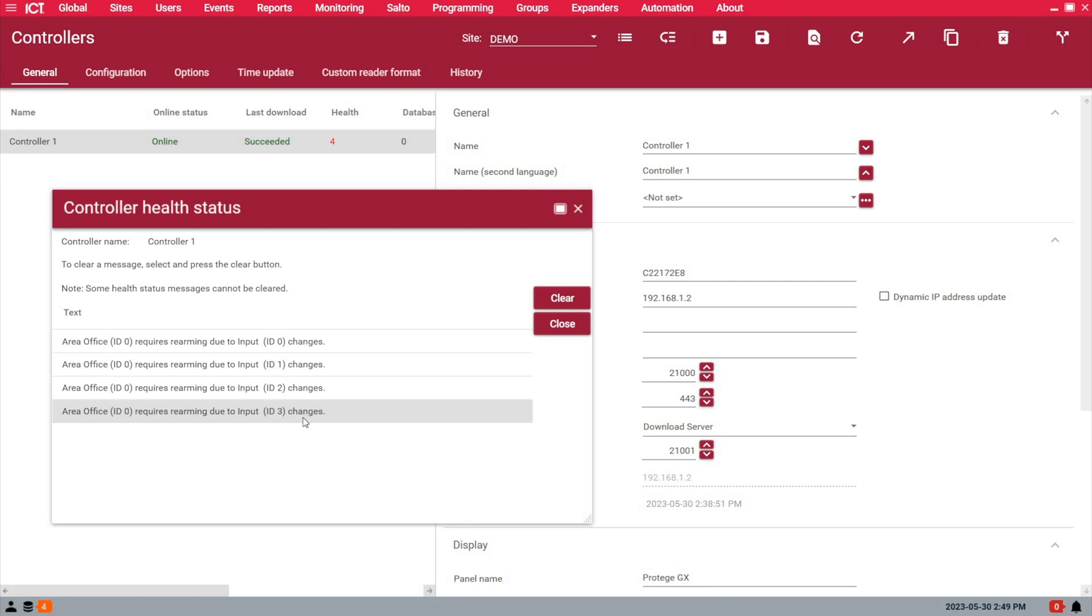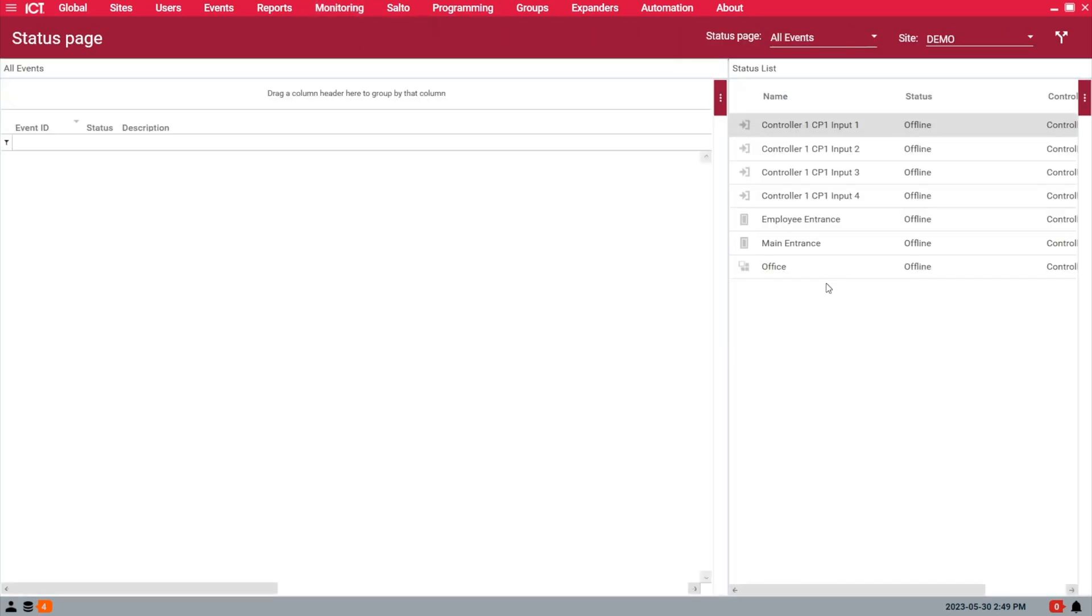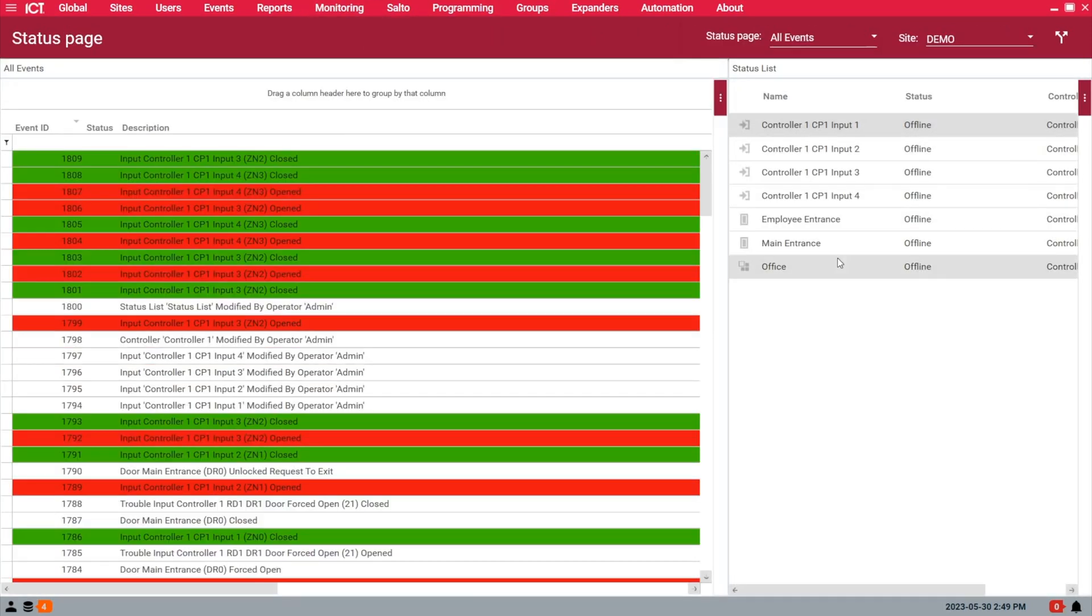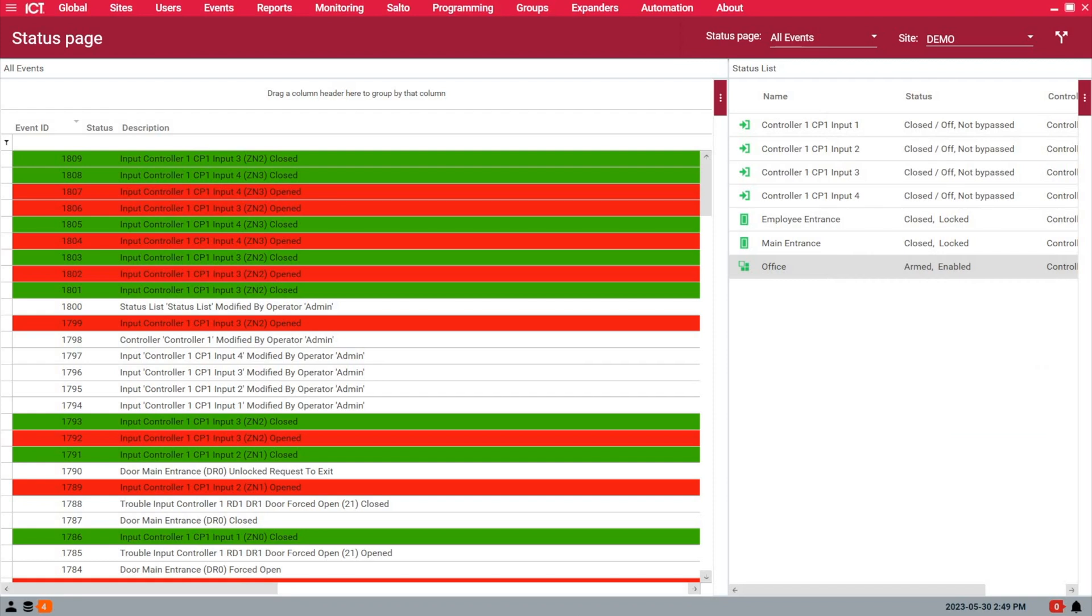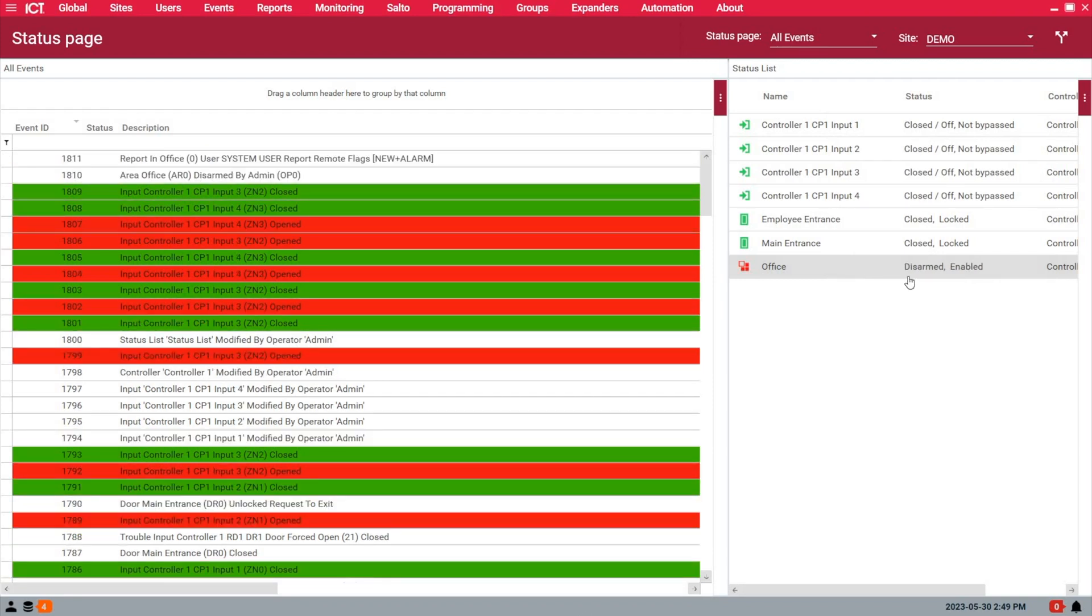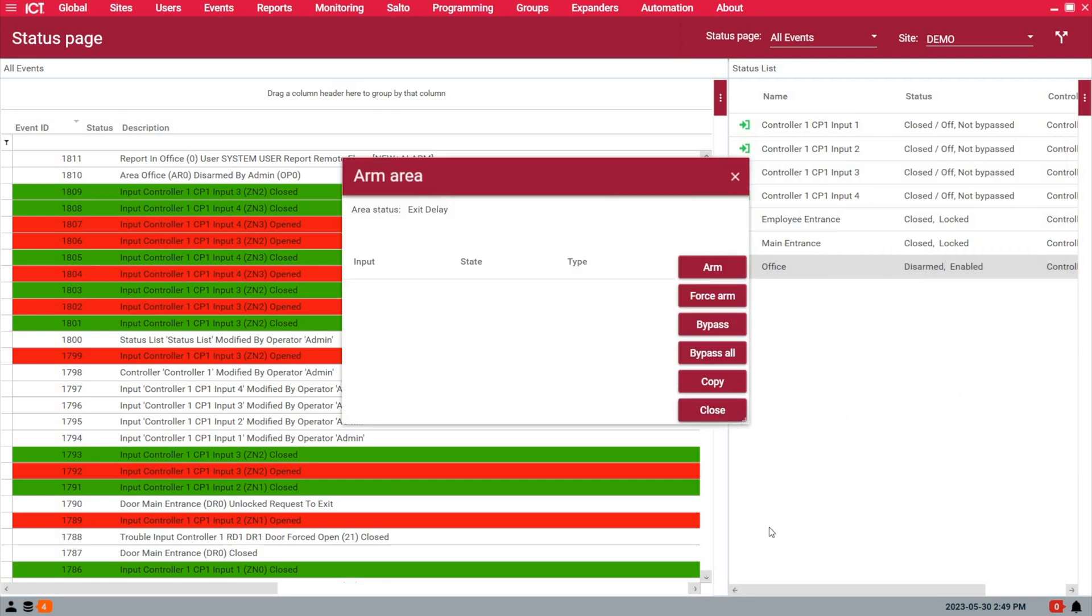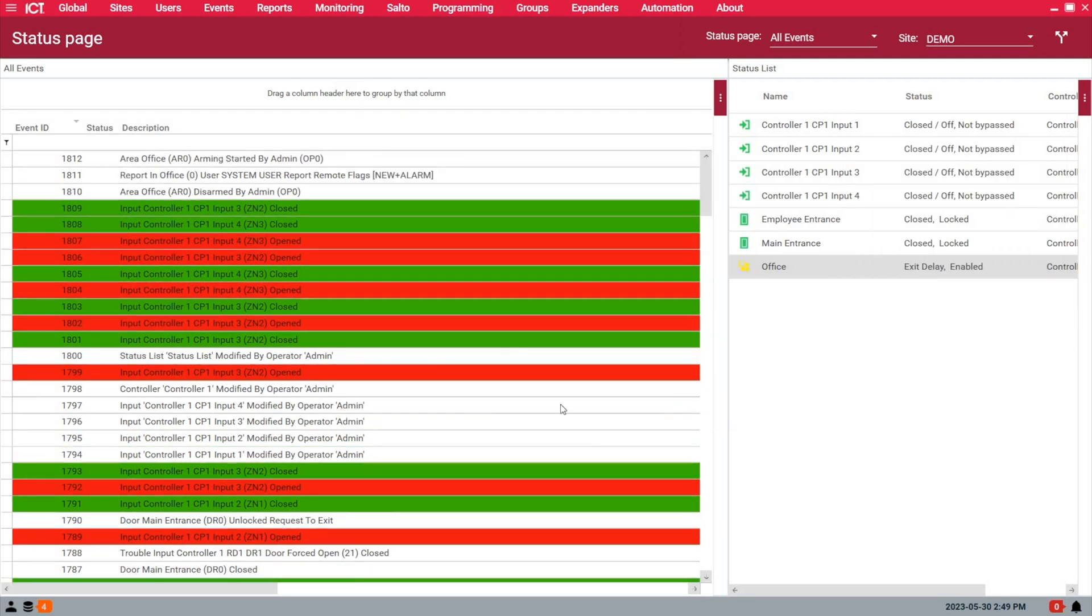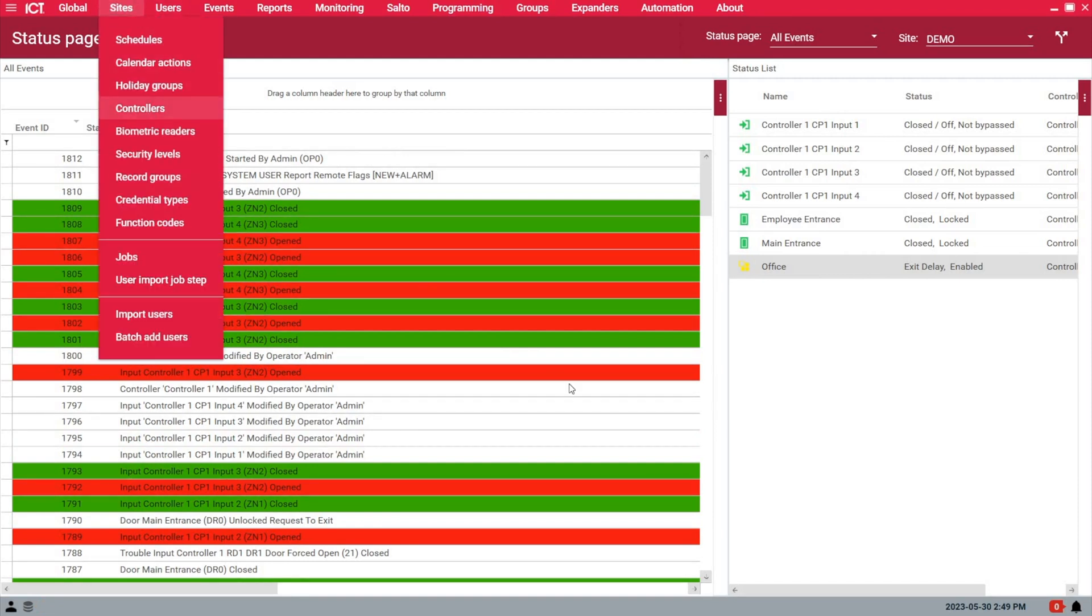Let's do it. Monitoring status page view. I want to disarm the office just for a few seconds. Now I can arm again. While the area is arming, it's going to take maybe 30 seconds.